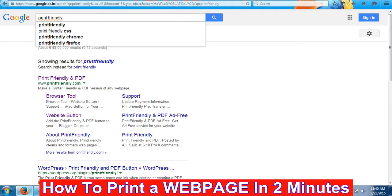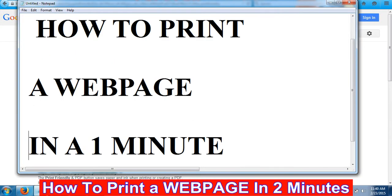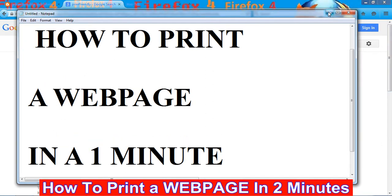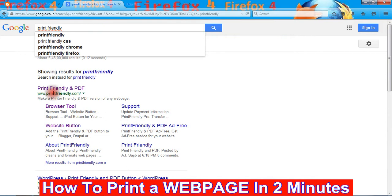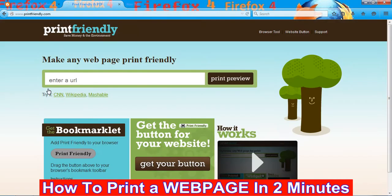Hi friends, my name is Faiyaz. Today I will teach you how to take a printout of a website. For that, first of all we need to open a website that is printfriendly.com. Once we are able to open printfriendly.com, this is the window of that website.